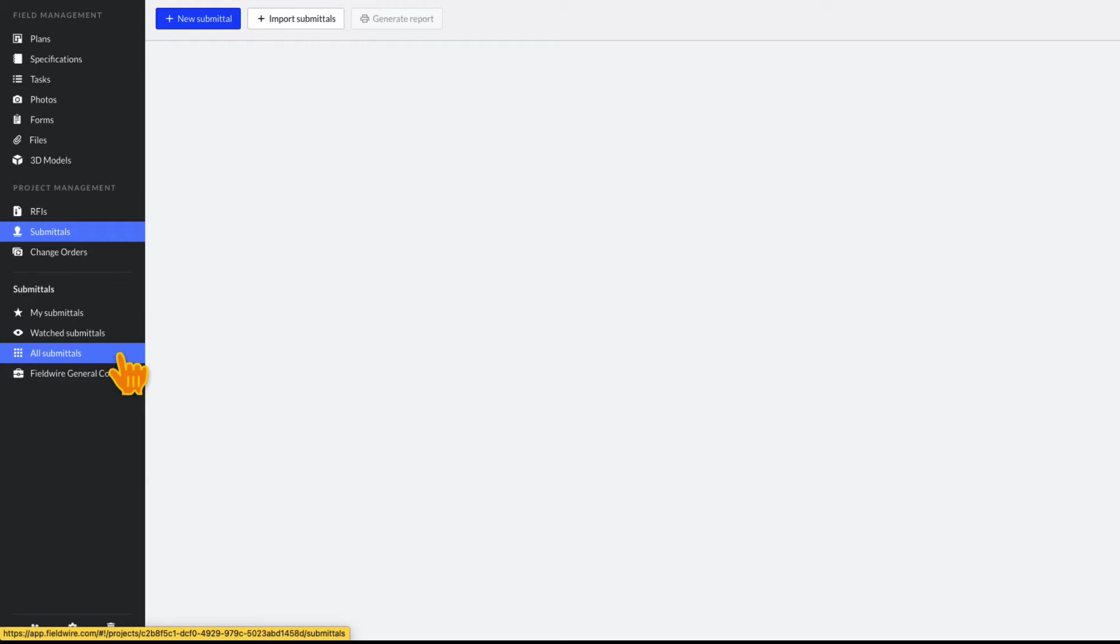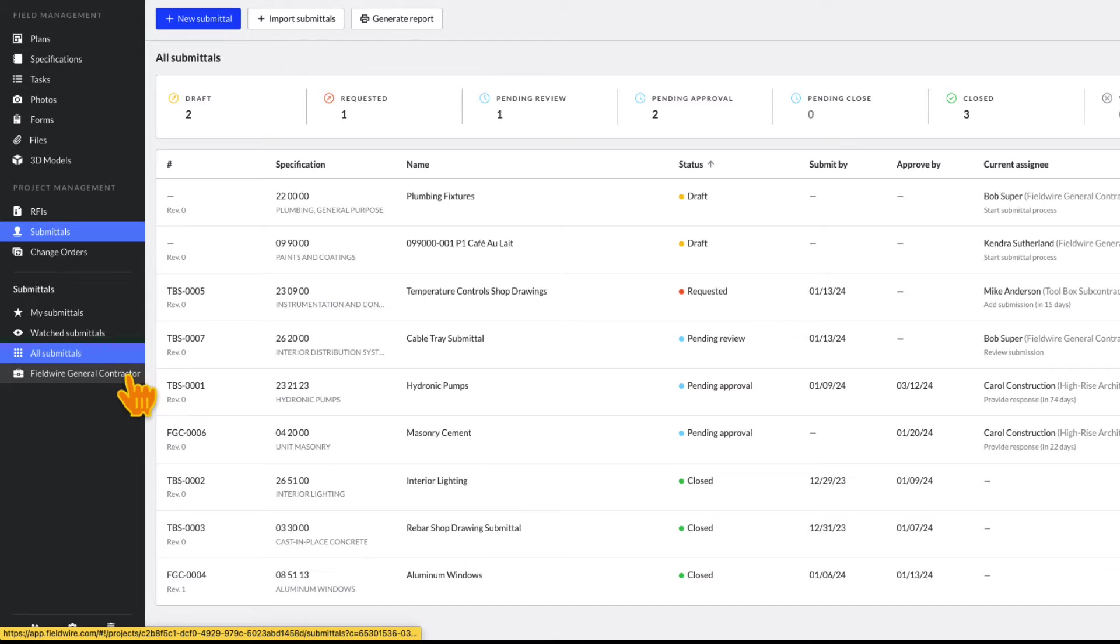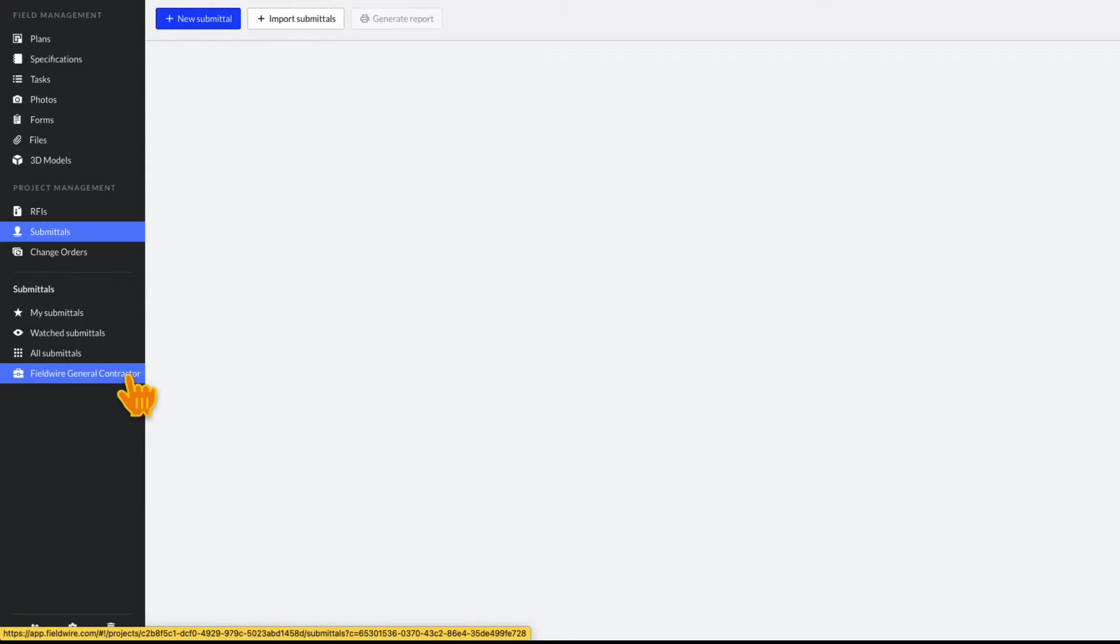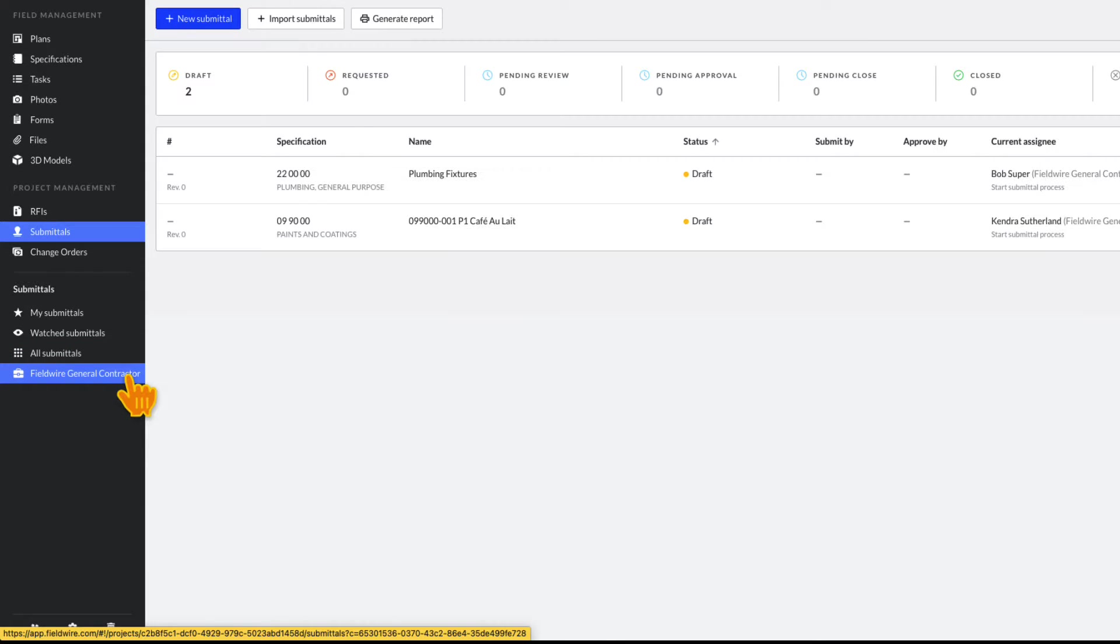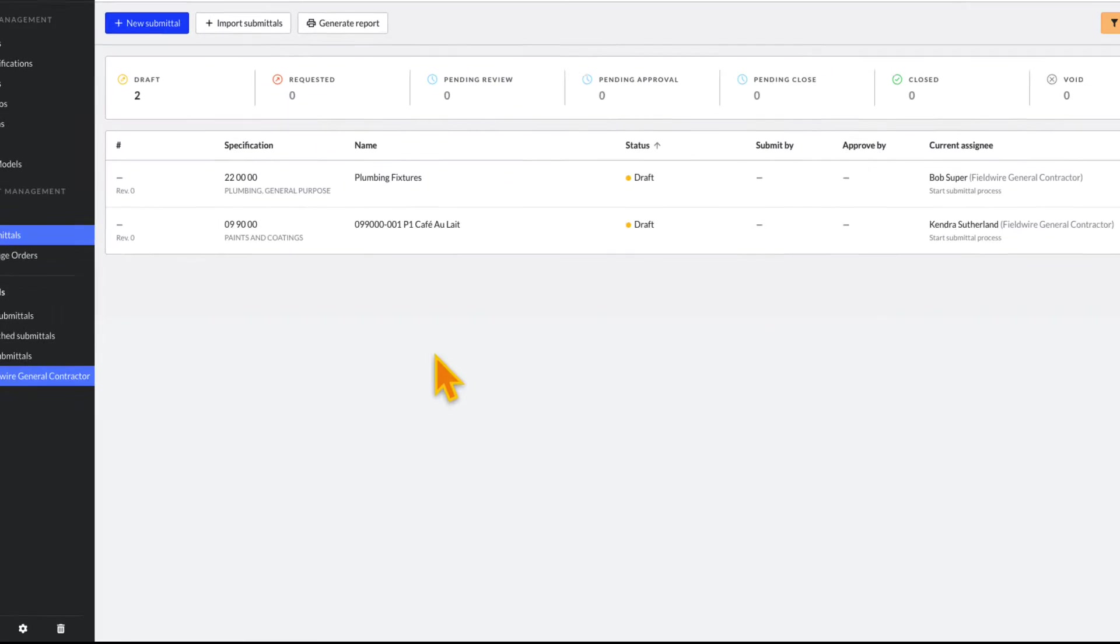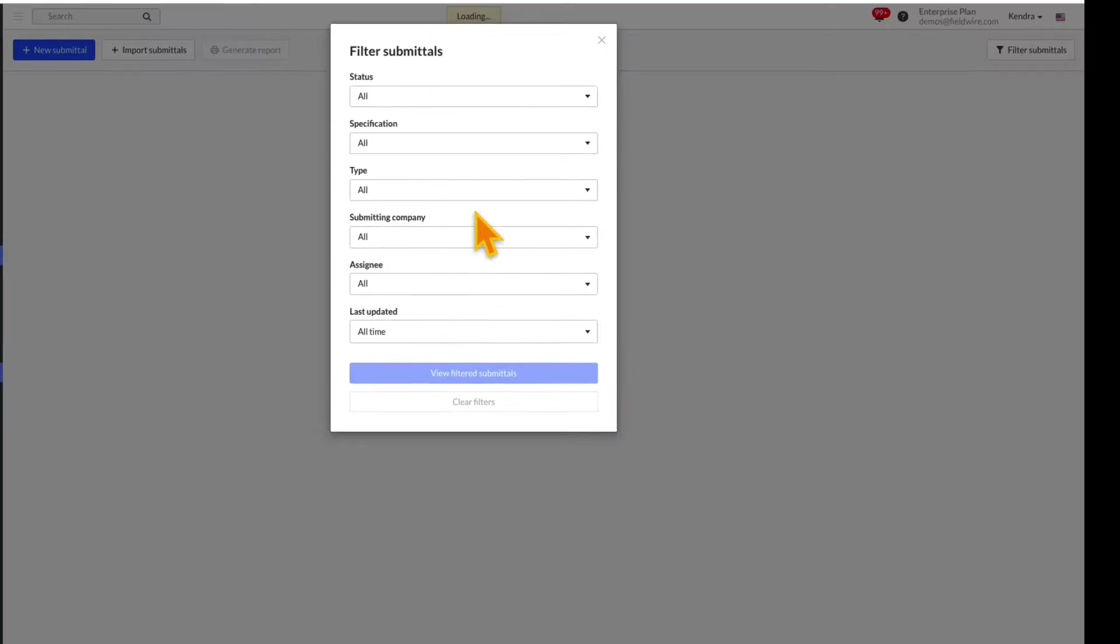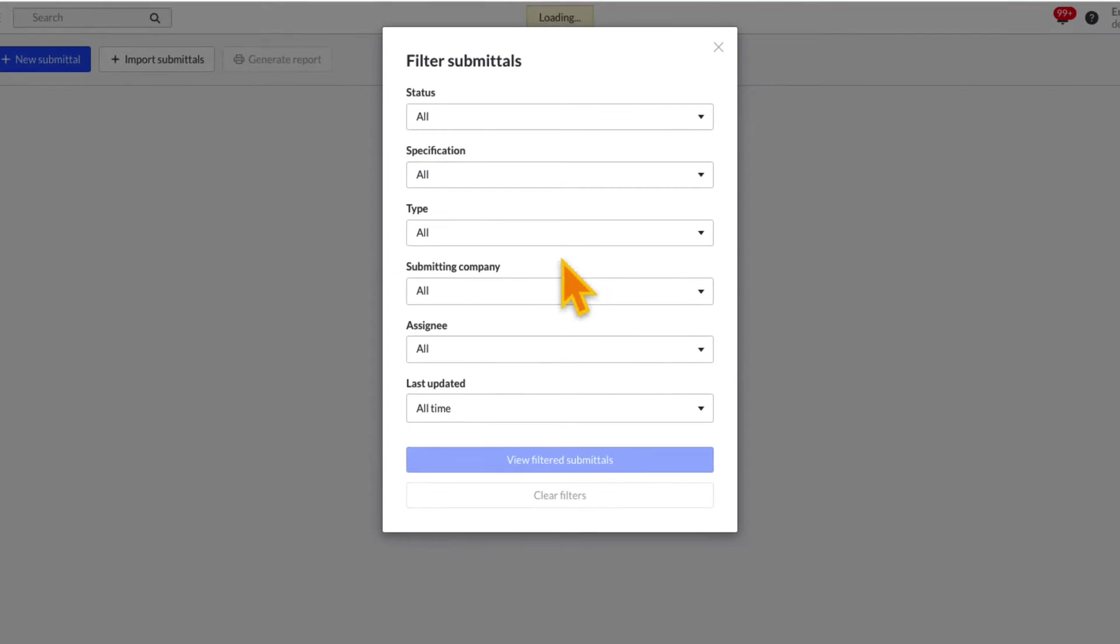You can also click on your company name to see any submittals assigned to someone in your company, whether you are a watcher or not. You can filter by additional parameters like Type, Submitting Company or Last Updated, by clicking on the Filter Submittals button in the upper right of the Submittal Log screen.